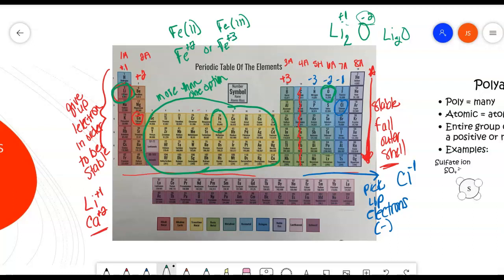Let's look at sodium chloride — sodium and chloride. Sodium is a plus 1, and chloride is in Group 7A, so that's a minus 1. The charges are already even, so it's electrically neutral: just one atom of sodium and one atom of chlorine. One of the lecture videos will cover how you actually name these compounds based on what element comes first and what comes second.